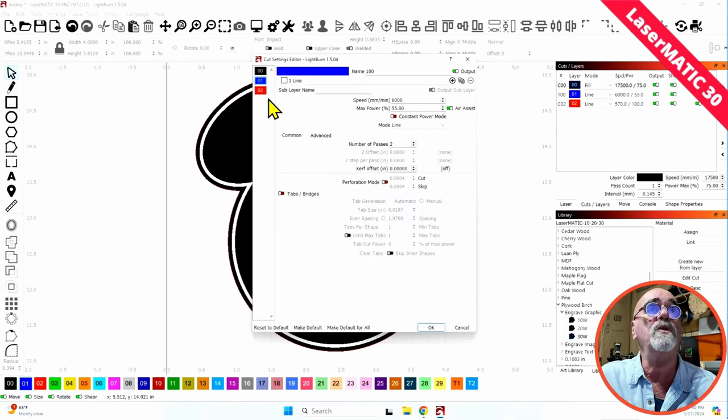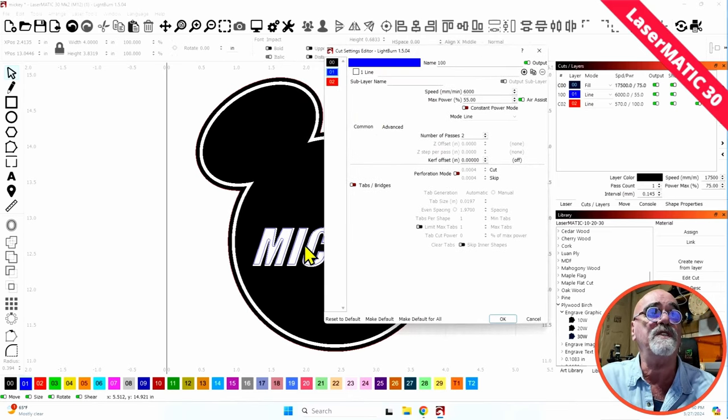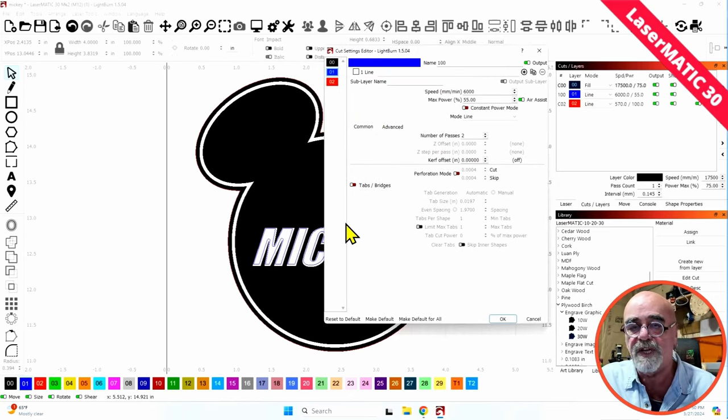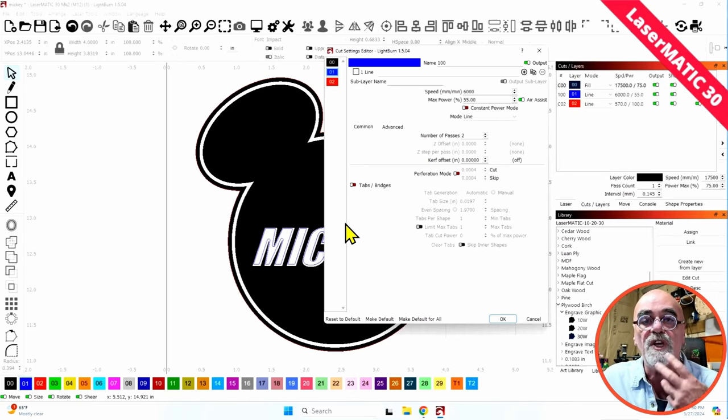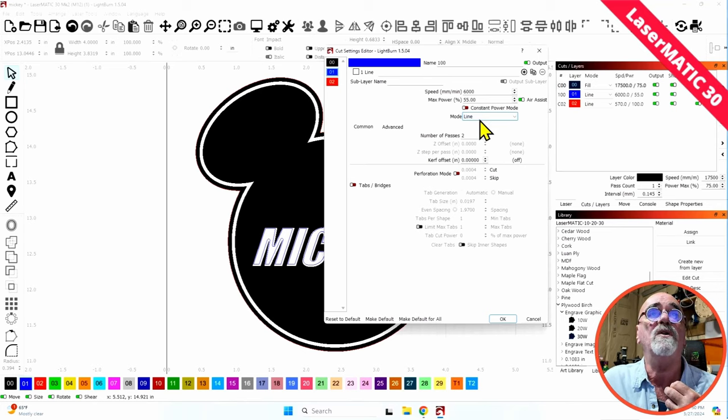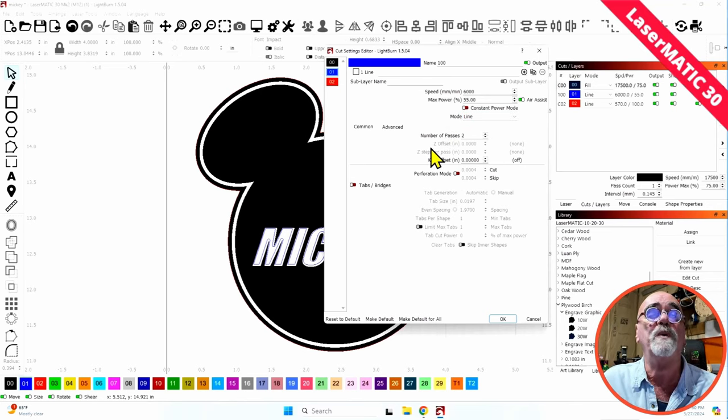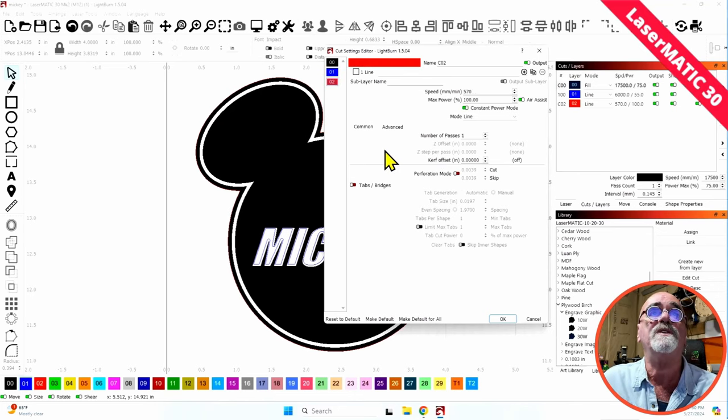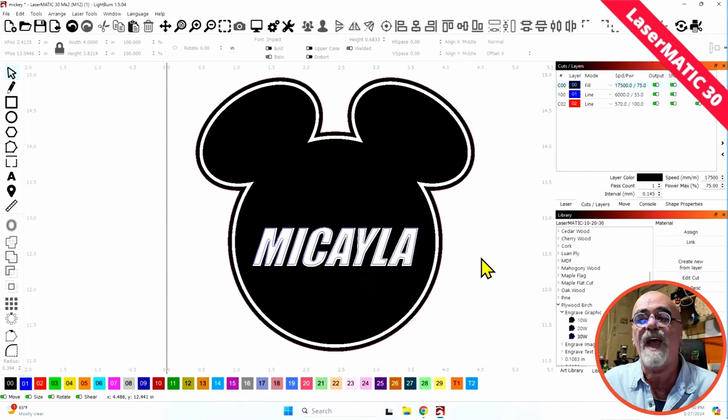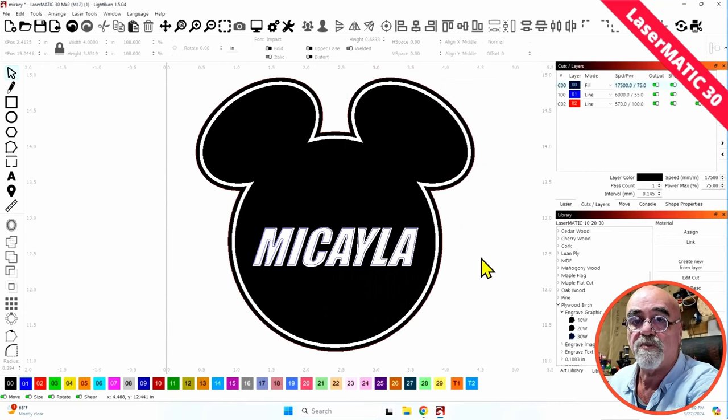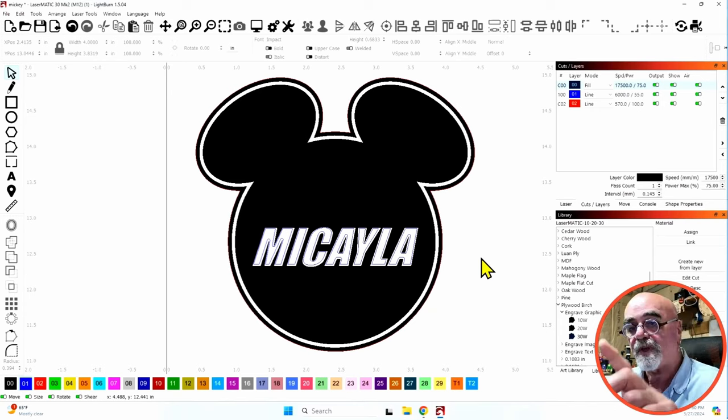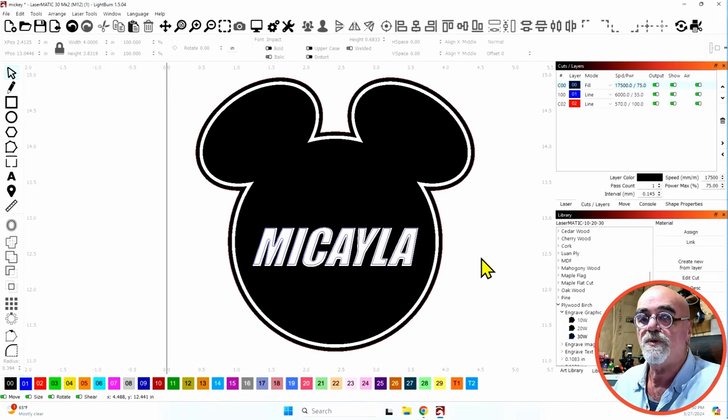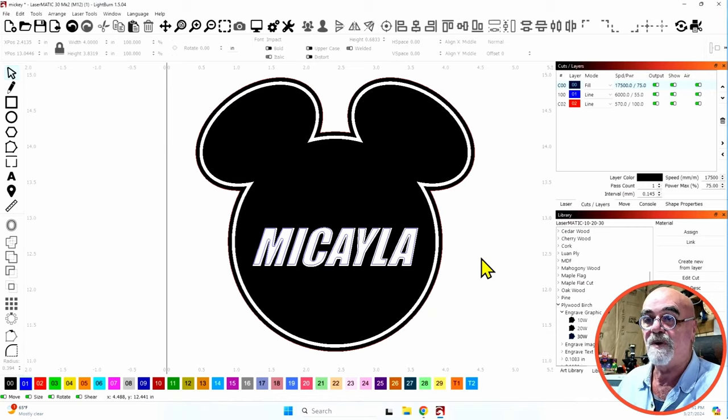The blue layer, which is the extra line of text that I put inside here, I wanted to give some standout definition to the name Michaela. So I put this in line mode at 6,000 millimeters per minute and 55% power and I did two passes on it. And the cut, well, that doesn't really matter, 570, 100%. And there we go. So that is the entire process right there. And now I'm going to show you the result of that. So let's switch back and take a look and see what we've got.